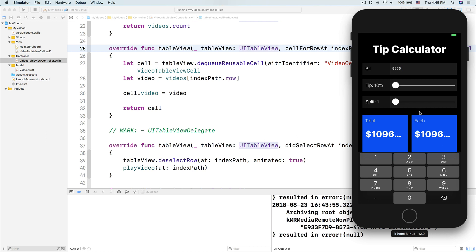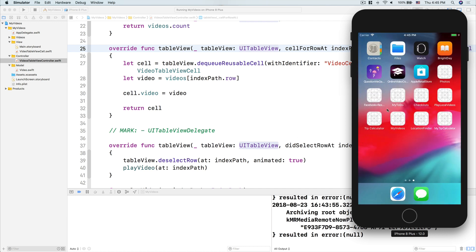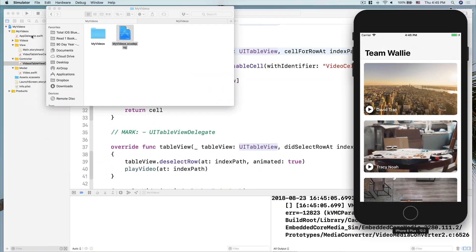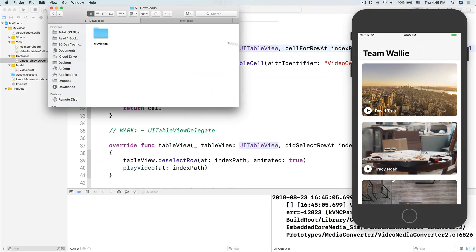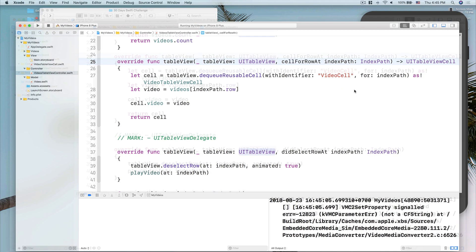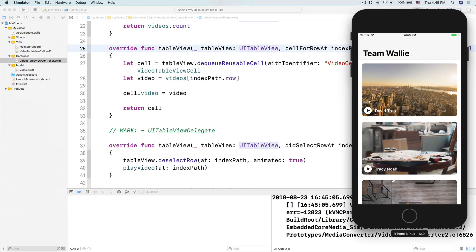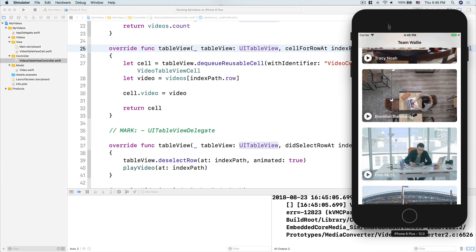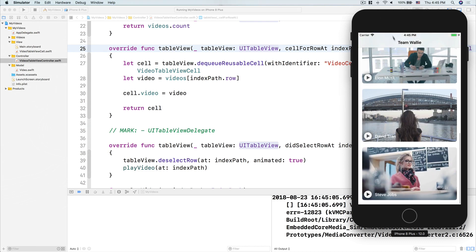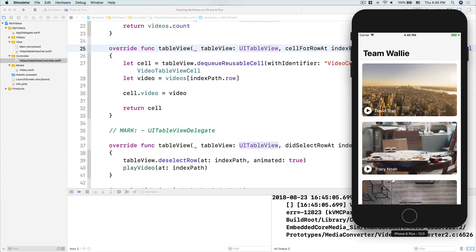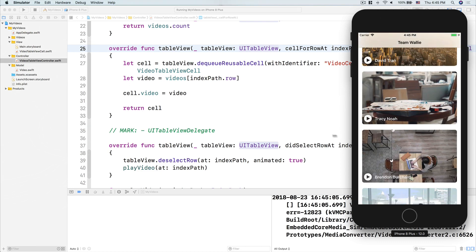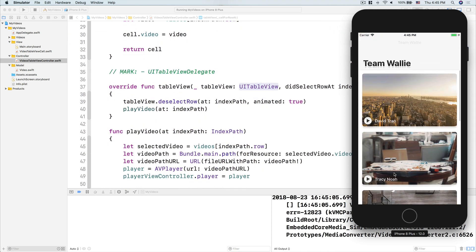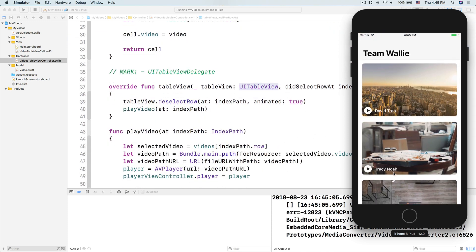So in today's challenge, I feel like we should come back into our last, maybe one or two. So yesterday we talked about tip calculator and play local video was two days ago. I think we should come back to this app and then we'll make the UI more intuitive and more fun and also a chance for us to play around with animation.